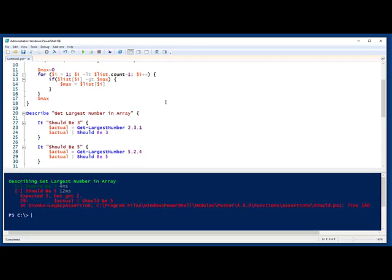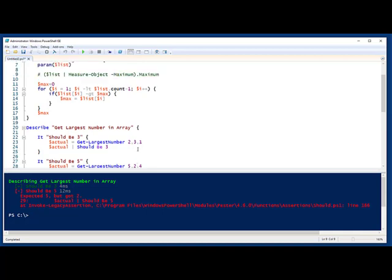So out of the box, we see that our first test passed. No problem. Our algorithm works. But we see that in the second test, it expected to get a 5, but it got a 2. So why is that? Well, first up, I know why.